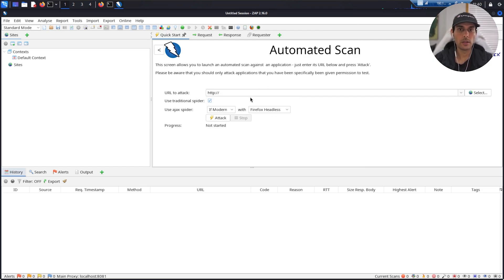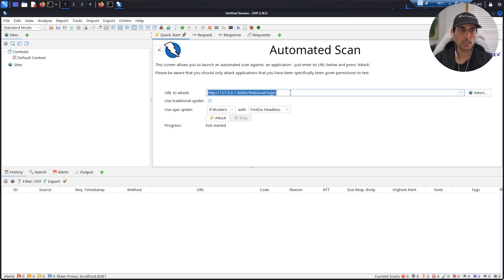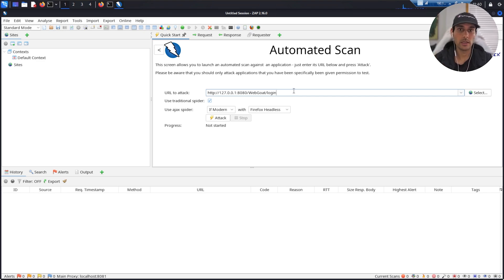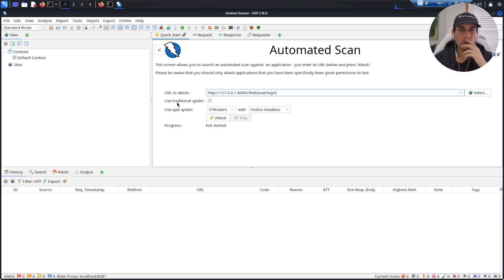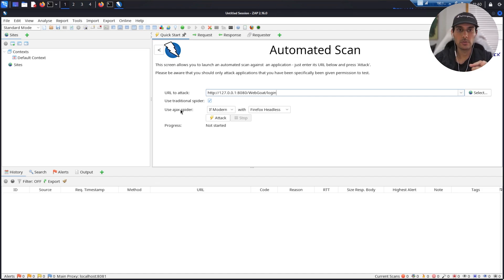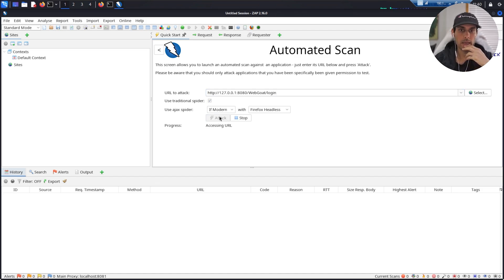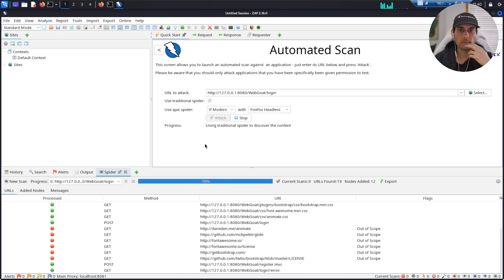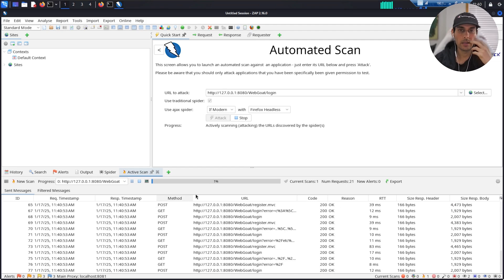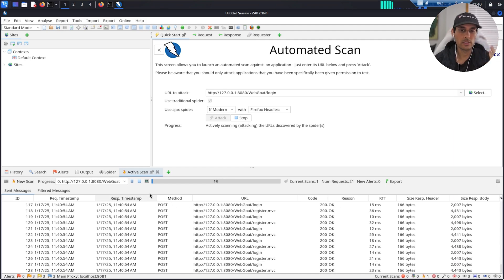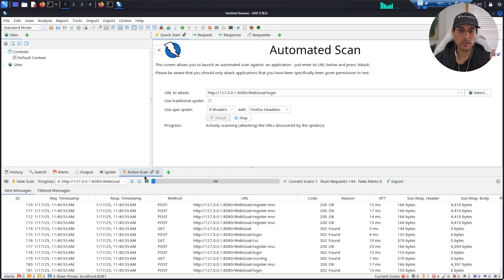Next, all we want to do is click on the automated scan option. Now I will say this: be very careful what exactly you're scanning. You want to make sure it's not a real site because you can get into a lot of trouble for this. And you want to make sure you have the traditional spider selected as well as the Ajax spider, and just hit attack.